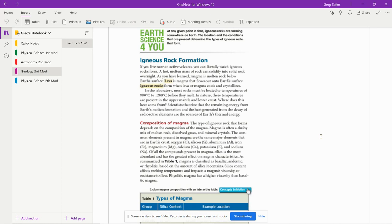Where does heat come from? Scientists theorize that the remaining energy from Earth's molten formation and the heat generated from the decay of radioactive elements are the sources of Earth's thermal energy.